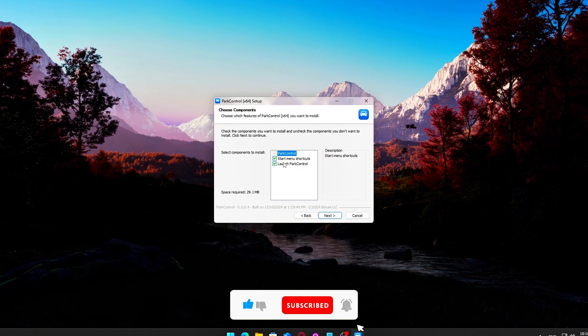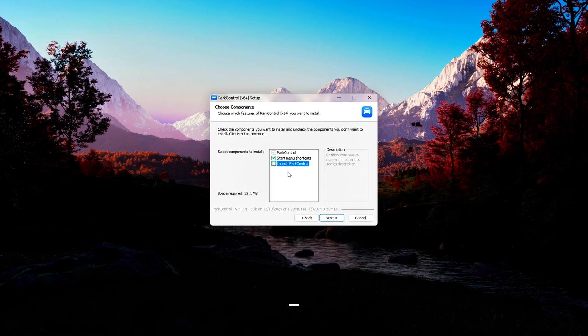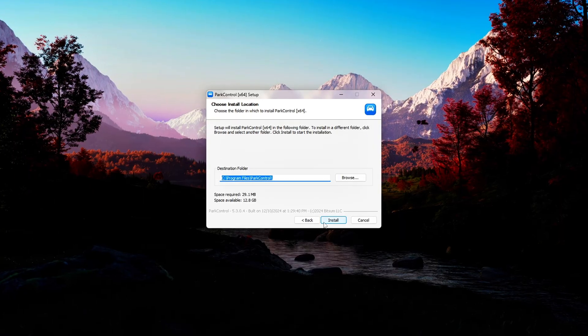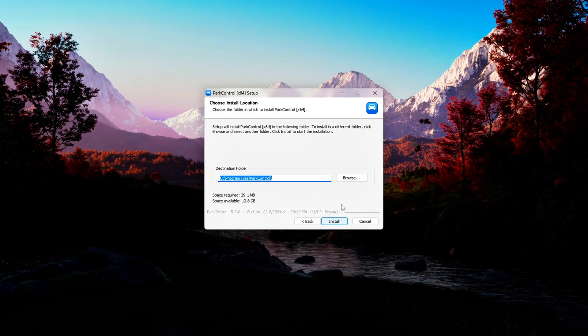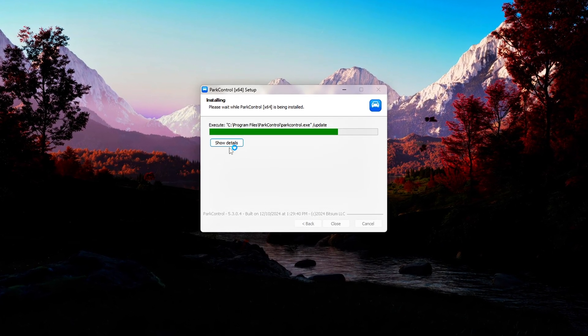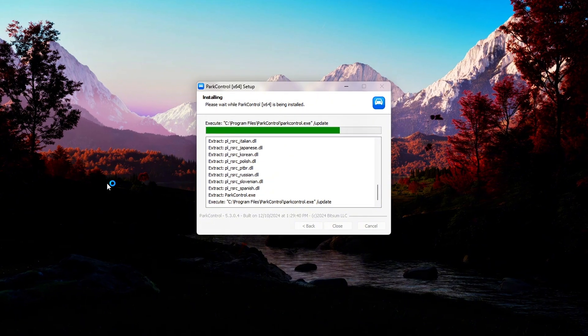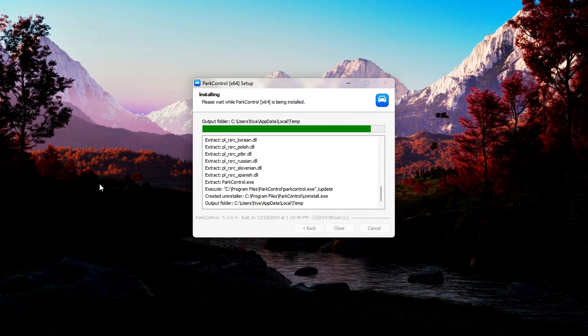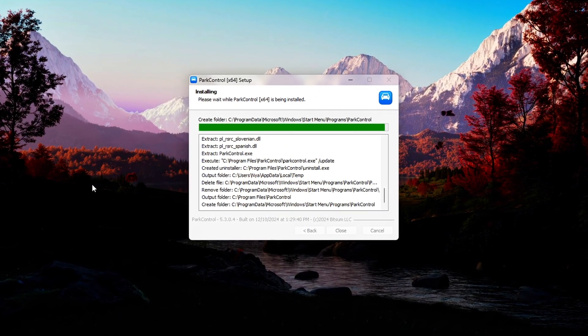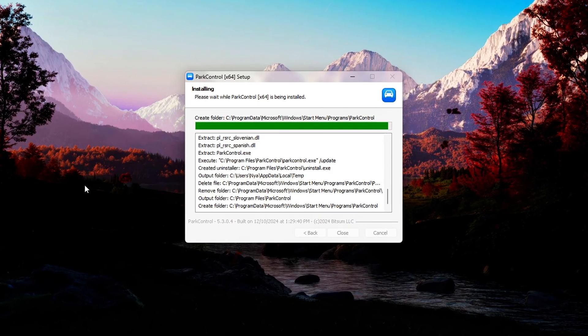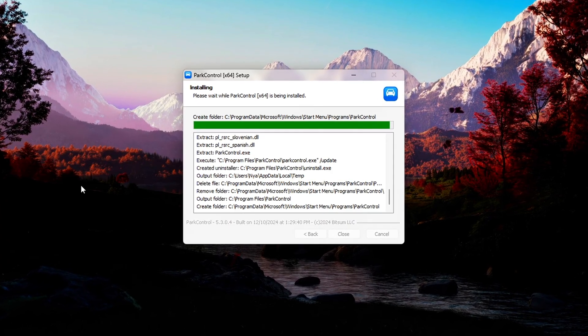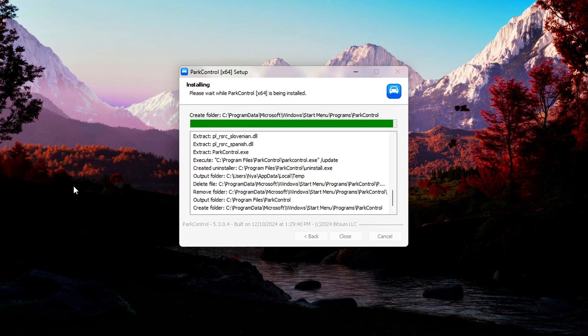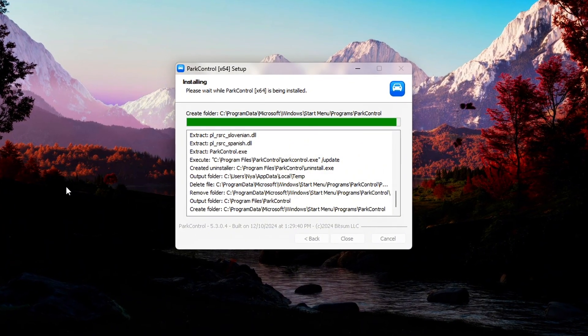Launch the installer. Once downloaded, double-click the file to run the setup. If prompted by User Account Control (UAC), click Yes to allow changes. Install the program. Follow the on-screen installation wizard, accept the terms and conditions, and choose a destination folder if needed.